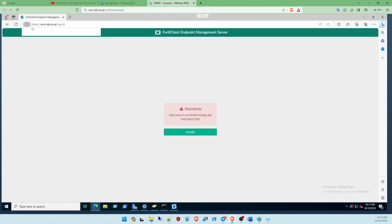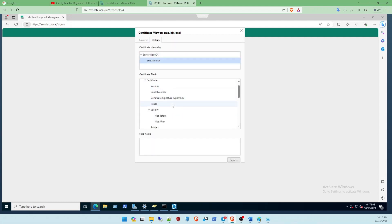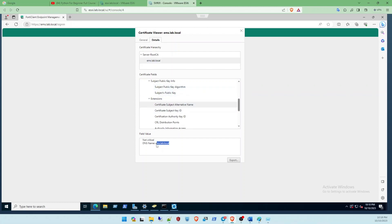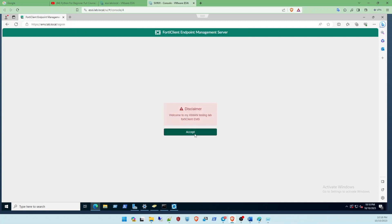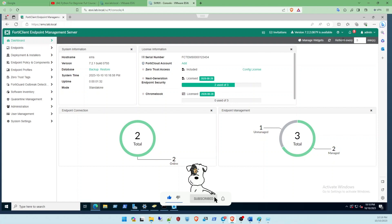You will see the certificate - the connection is now secure! The common name is 'ems.lab.local' and the certificate is issued by the server root CA. You can see the subject alternative name 'ems' as well. Log in with your username and password, and now the connection is trusted by the web browser. That's all for this video. In the next video I'll show you how to configure with OpenSSL to create your own CA and certificate to import to FortiEMS. Goodbye and see you next time.